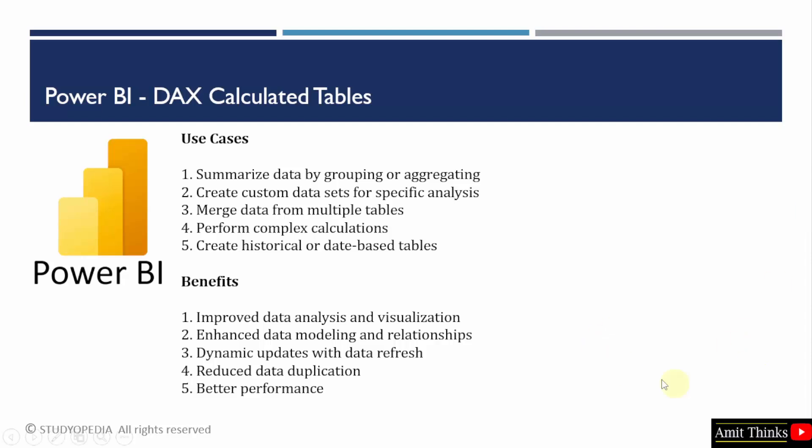The benefits include improved data analysis, enhanced data modeling, reduced data duplication, and better performance.